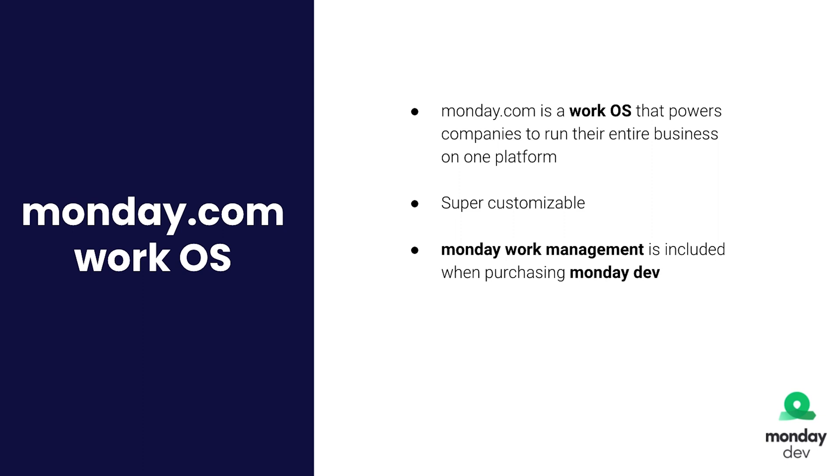So it's not just specifically for product or development teams, but you can use monday.com for a lot more than that for CRM purposes, marketing departments, project management, et cetera.